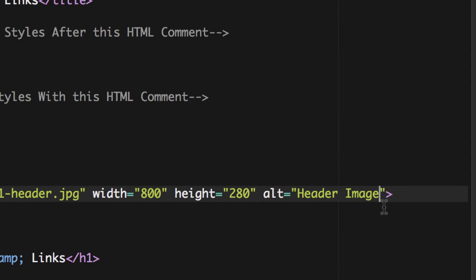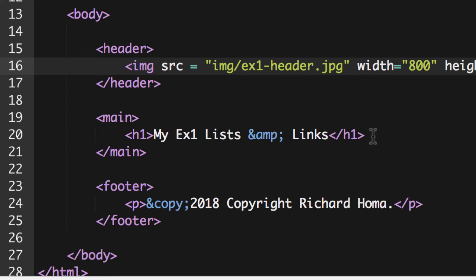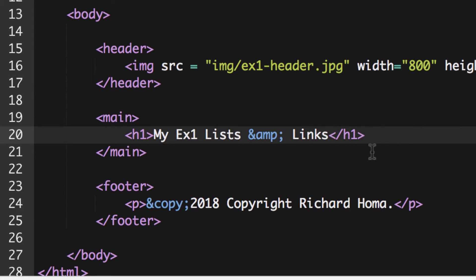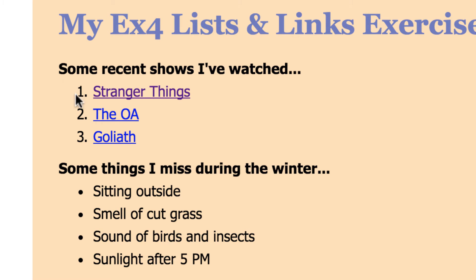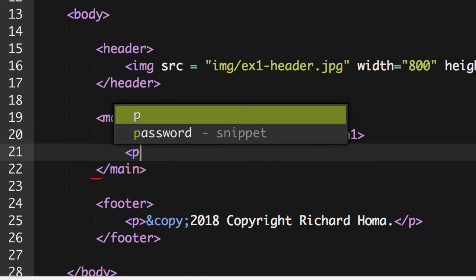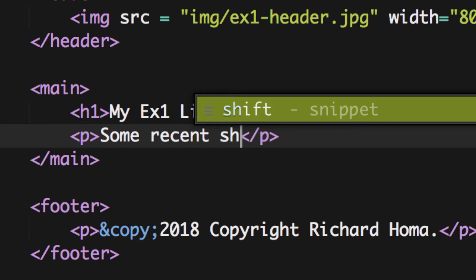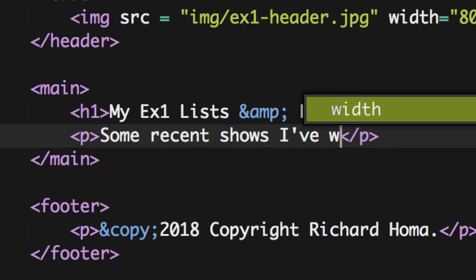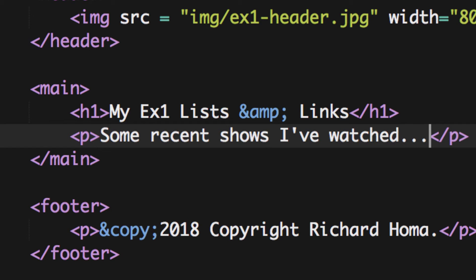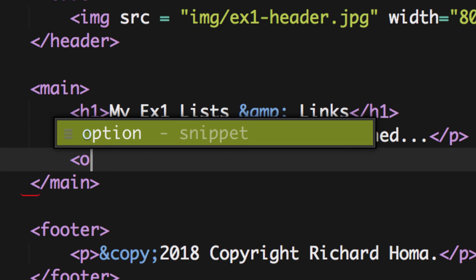Now we'll continue with text and start on our lists. First we'll have a paragraph — 'some recent shows I've watched...' — and then we'll have a list. I'll put a paragraph tag with that text, then start my list. My first list is going to be ordered, so I'll use OL because we're going to use numbers.